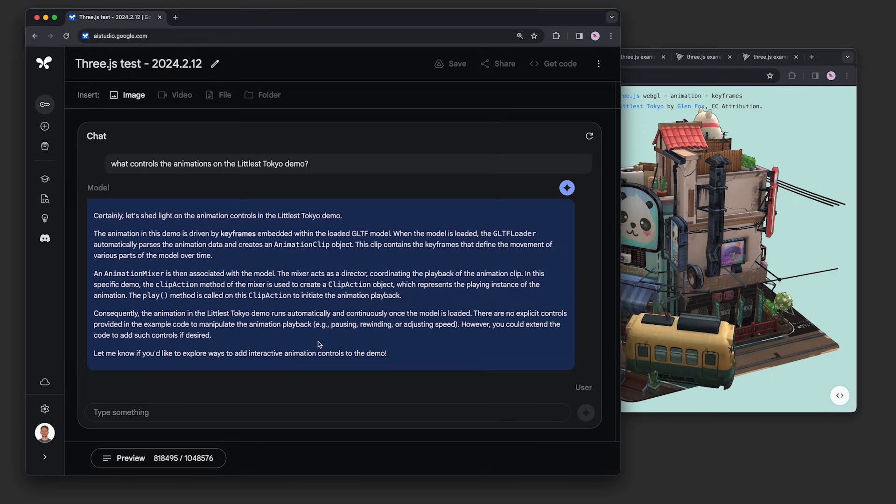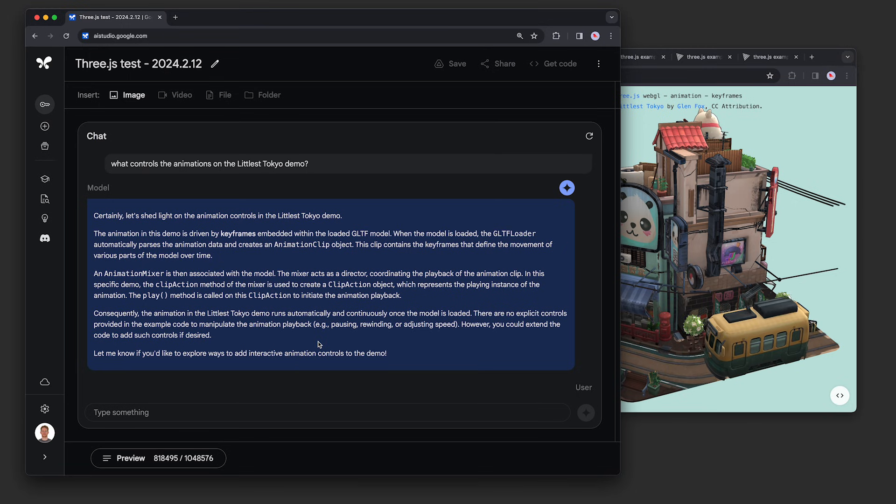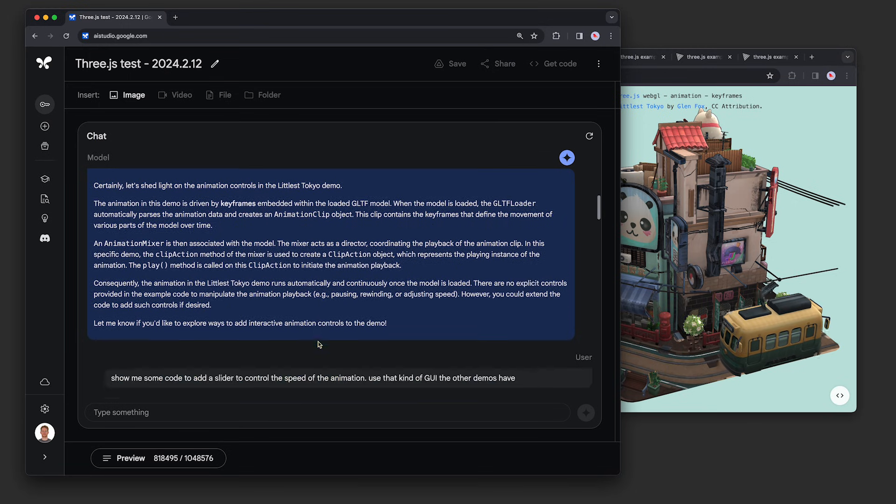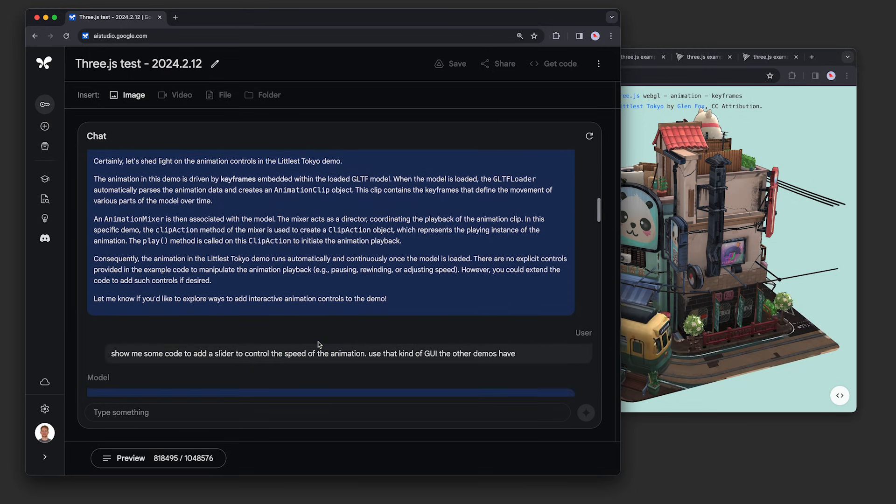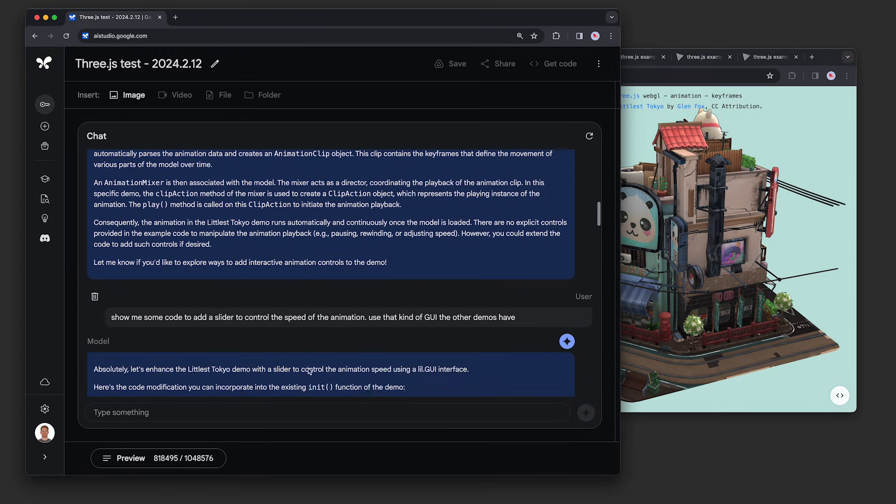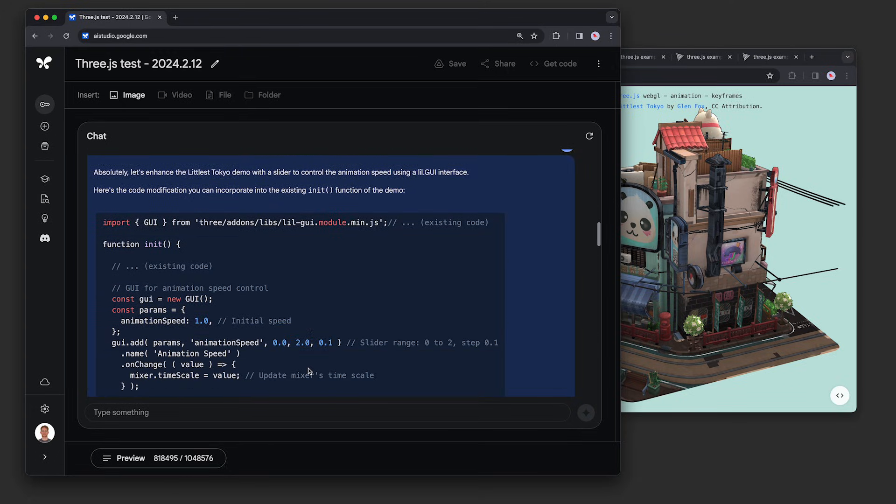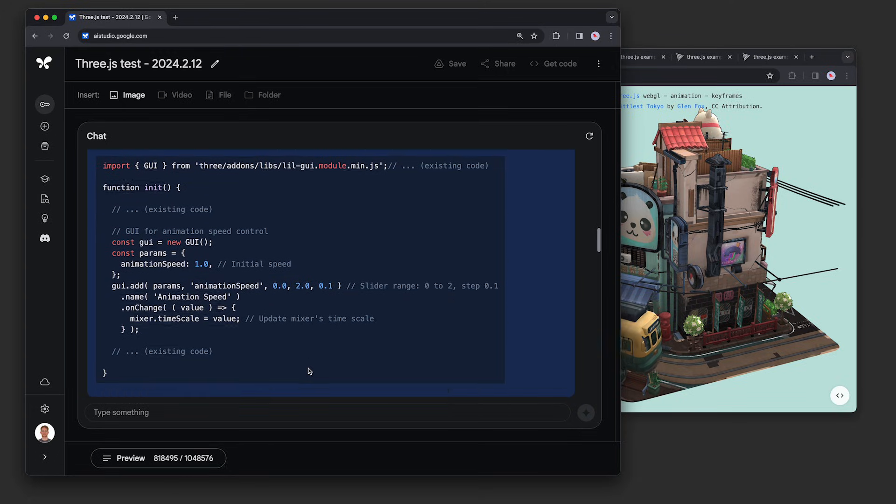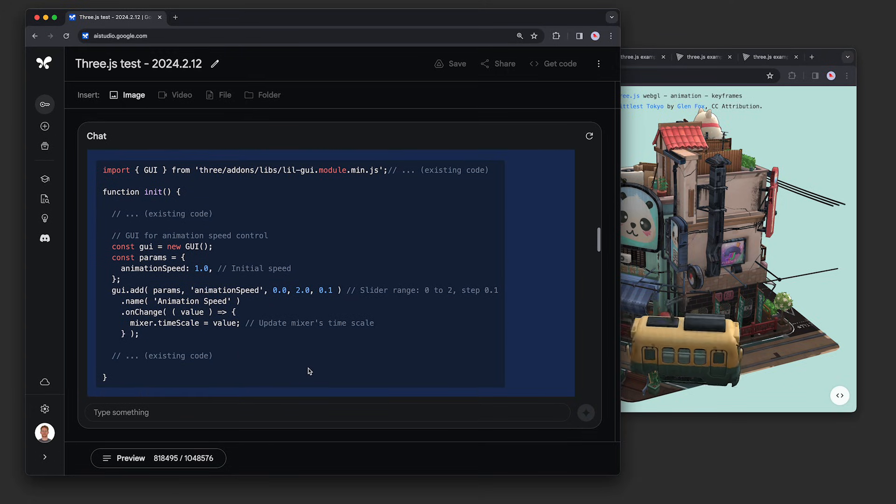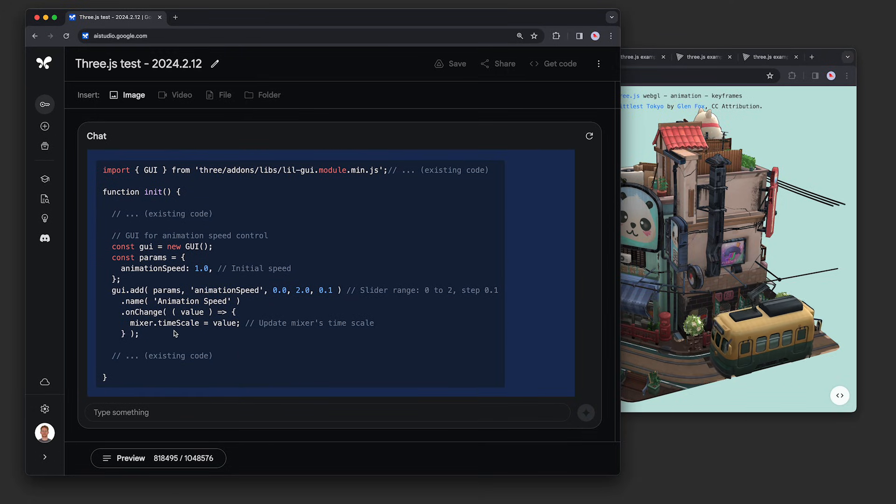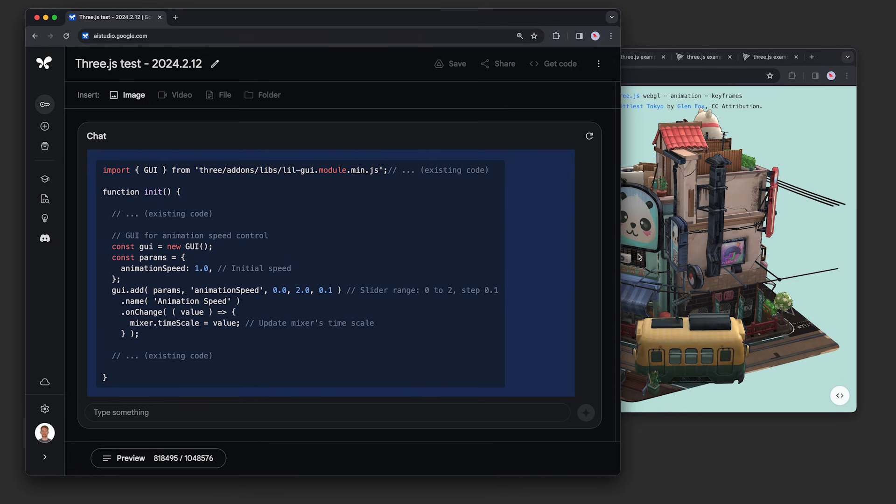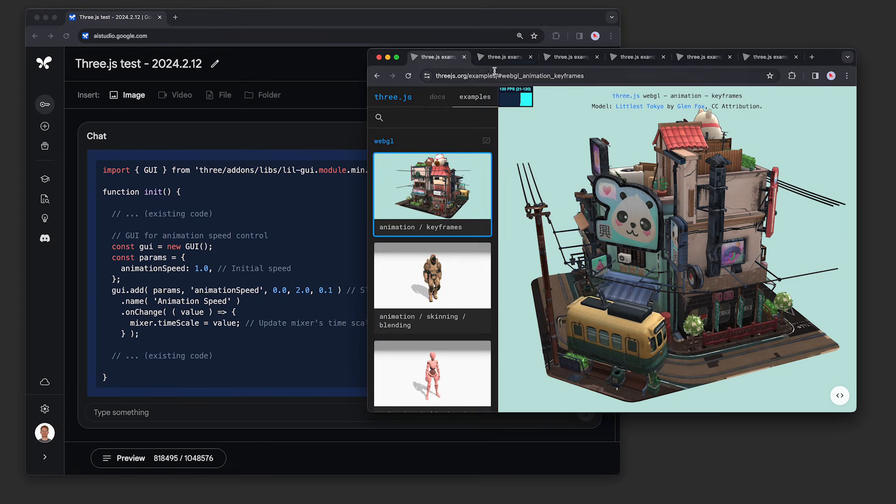Next, we wanted to see if it could customize this code for us, so we asked, show me some code to add a slider to control the speed of the animation. Use that kind of GUI the other demos have. This is what it looked like before on the original 3.js site.